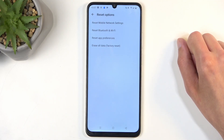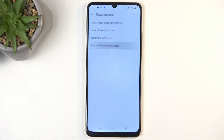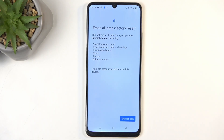You want to select Erase All Data — Factory Reset. Once you do, it gives you a list of data that will be removed by the factory reset, including things like downloaded apps, music, photos, and user data.